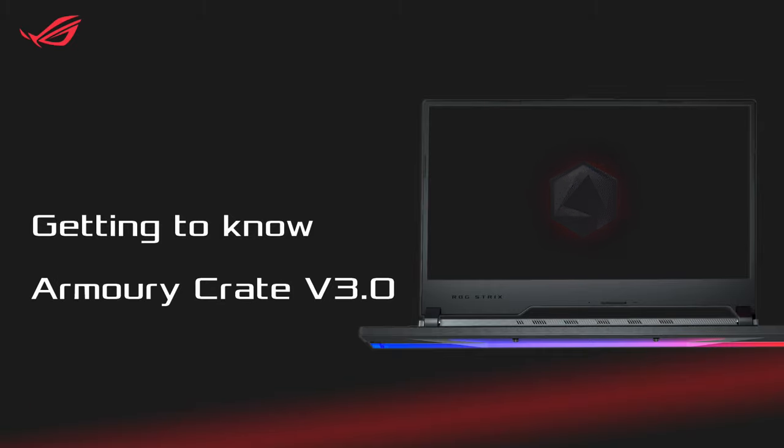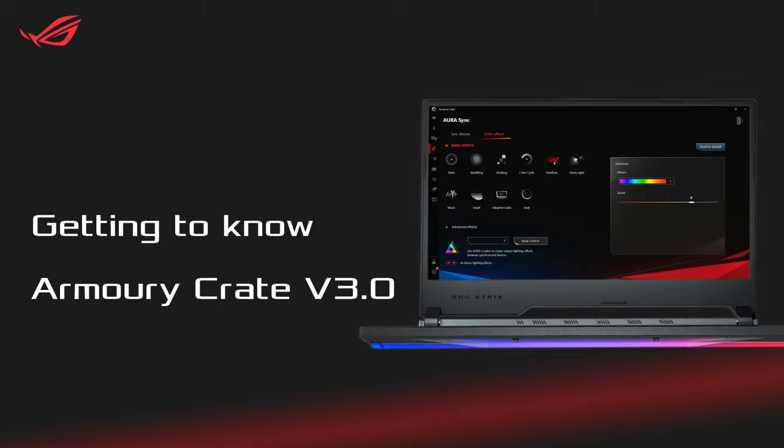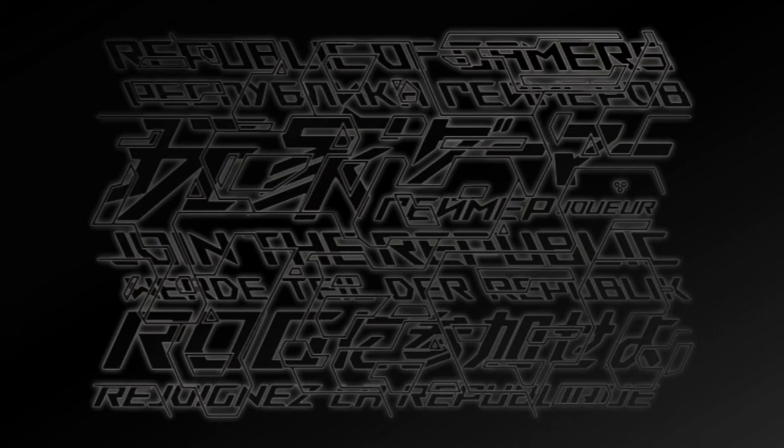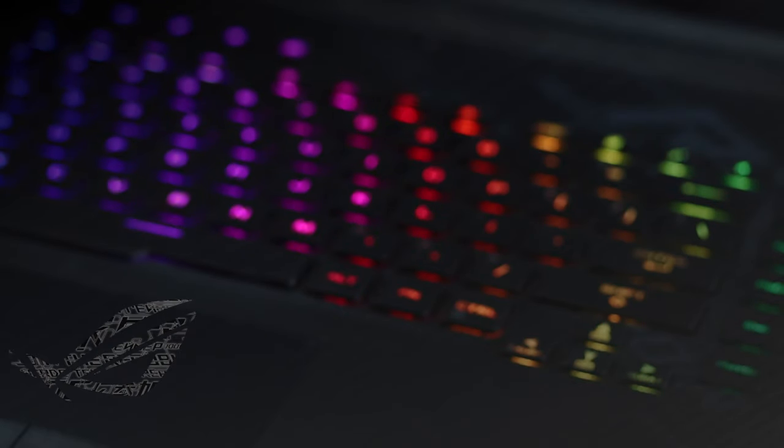Armory Crate is your one-stop app to connect, configure, and put command of all your Aura gear at your fingertips.